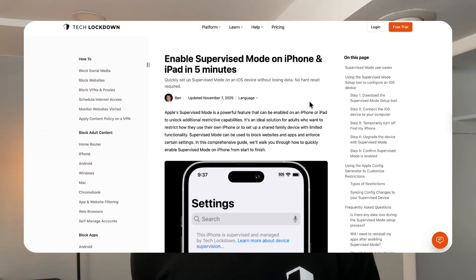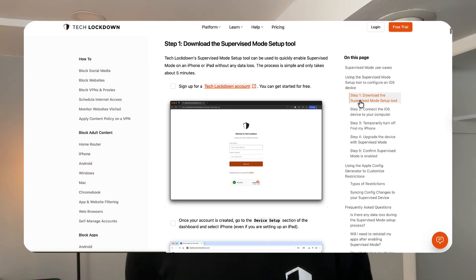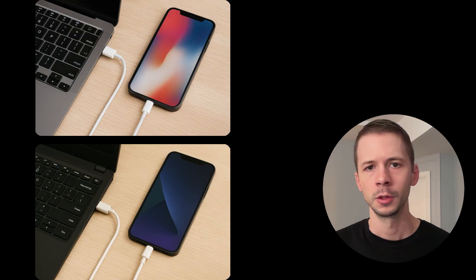Now I'm going to enable supervised mode on my iPhone and I'll walk you through the whole process from start to finish. Check out the pinned comment below and open the guide that I've linked there in a new tab so that you can follow along with this video.